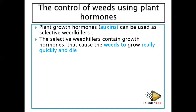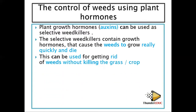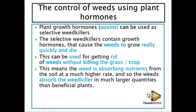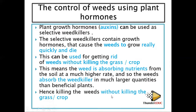Because the weeds don't have enough nutrients, they die. The other plants, which were growing at a lower pace, can then continue growing without being interfered with by the weeds. This technique can be useful to get rid of weeds without killing the grass or crops. Weeds absorb nutrients from the soil at a much higher rate, so they also absorb the weed killer in much larger quantities than the beneficial plants, hence killing the weeds without killing the grass.